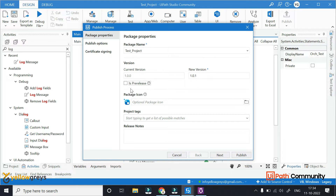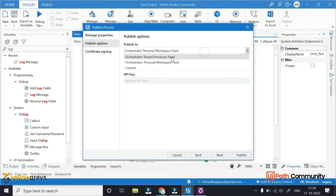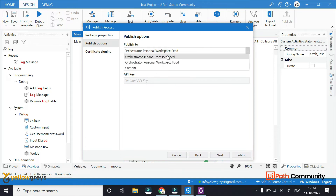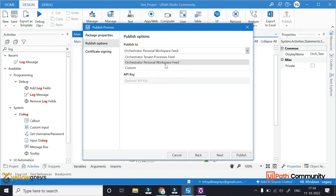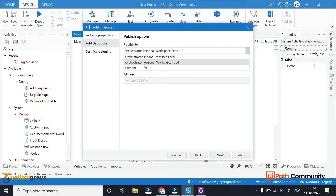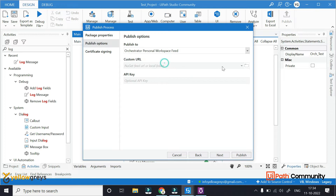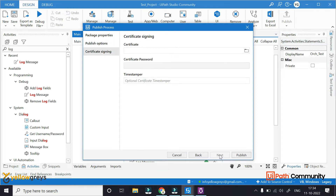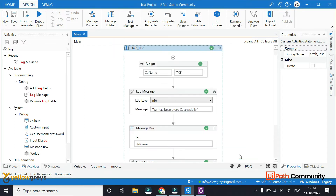Click on next. We have three options: Orchestrator Tenant Process Feed, Orchestrator Personal Workspace Feed, and Custom. What we will do is use the Personal Workspace Feed. Click on next and then click on publish.